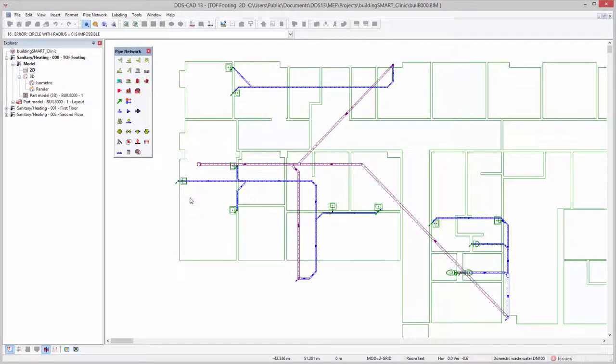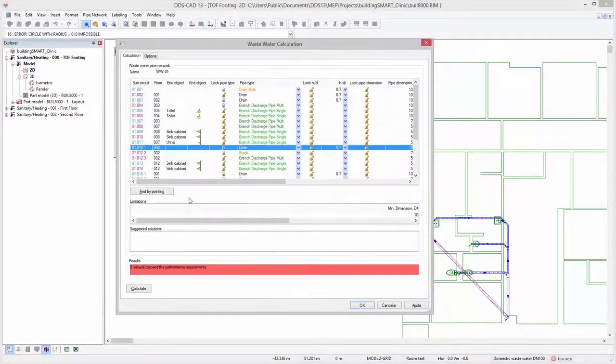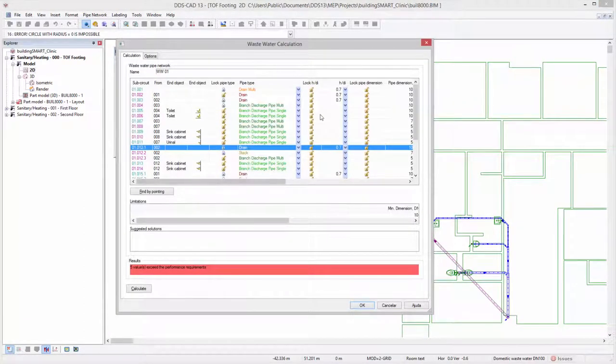When executing the wastewater calculation, each drain or multi-drain segment provides the possibility to adjust its HDI level.